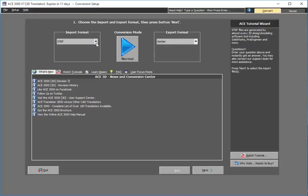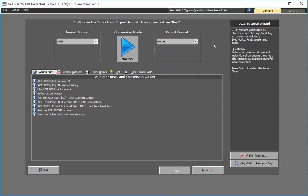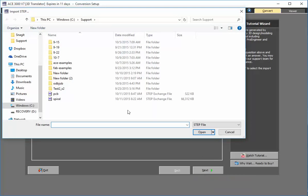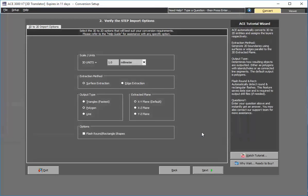For the export format, I can choose Gerber, DXF, or a whole other plethora of formats. In this case, I'll select Gerber. I select the PCB STEP file and here I pretty much leave all these settings as default. Typically for printed circuit board design, you want to have the XY plane be the extracted plane.